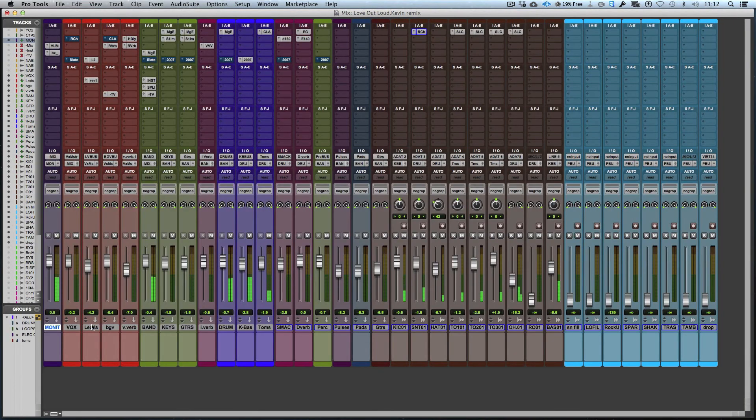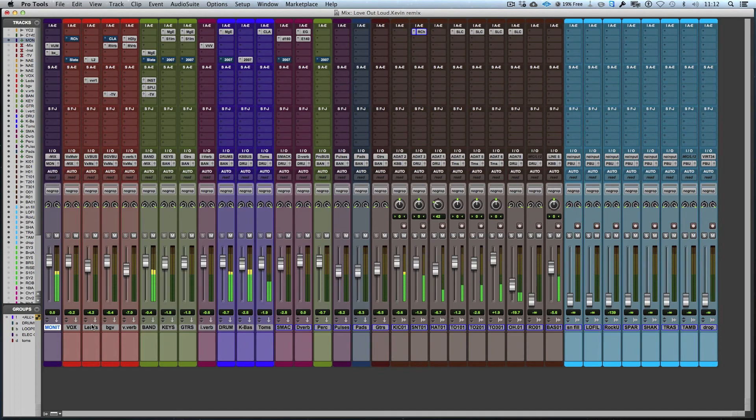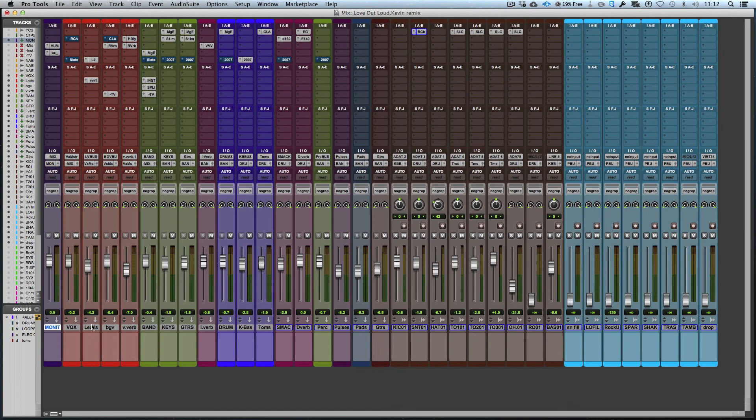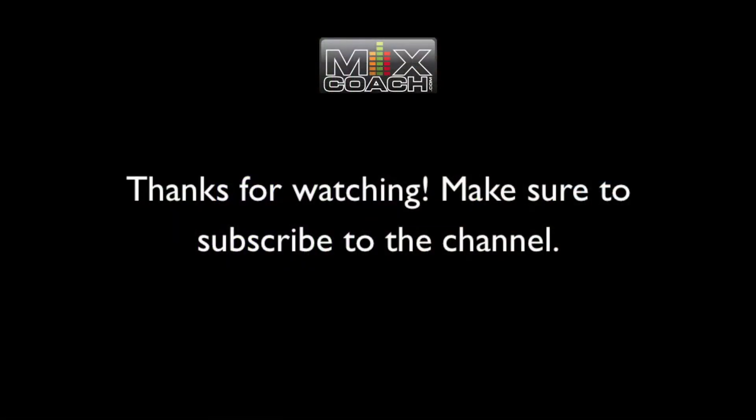Pulling down the overheads a little bit. Listen to the cymbals. Now there's two ways to look at overheads.